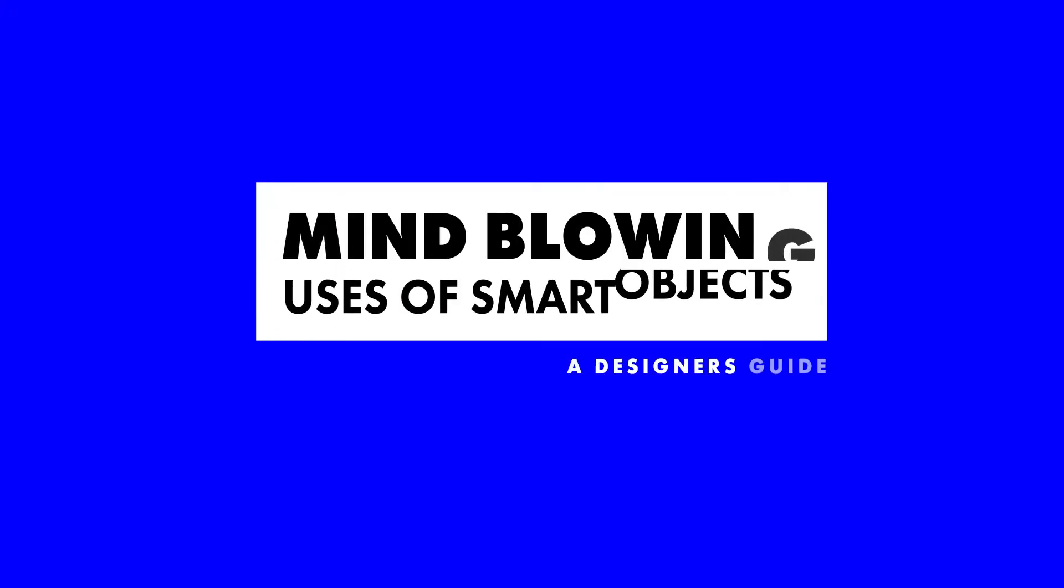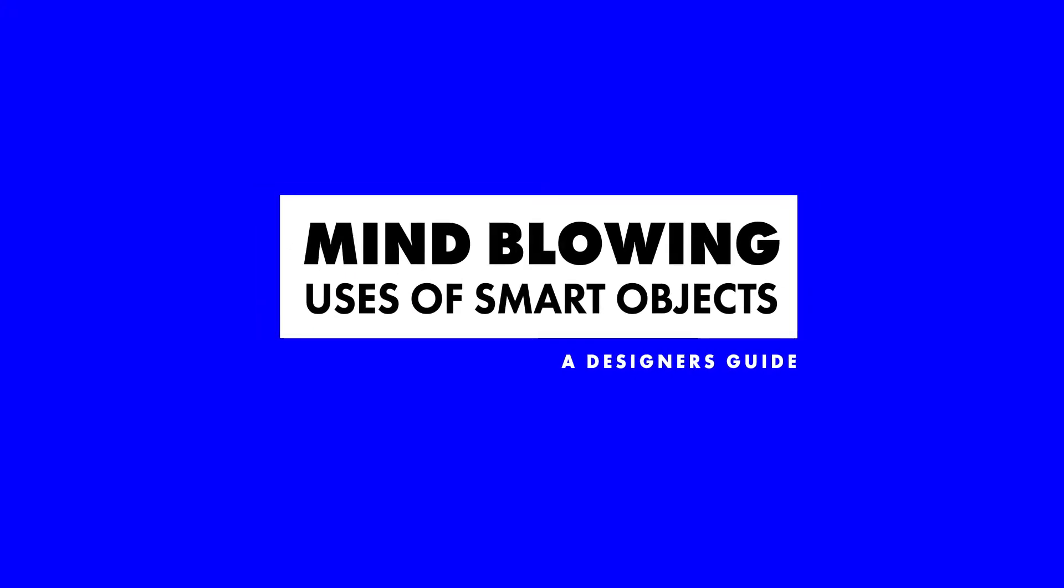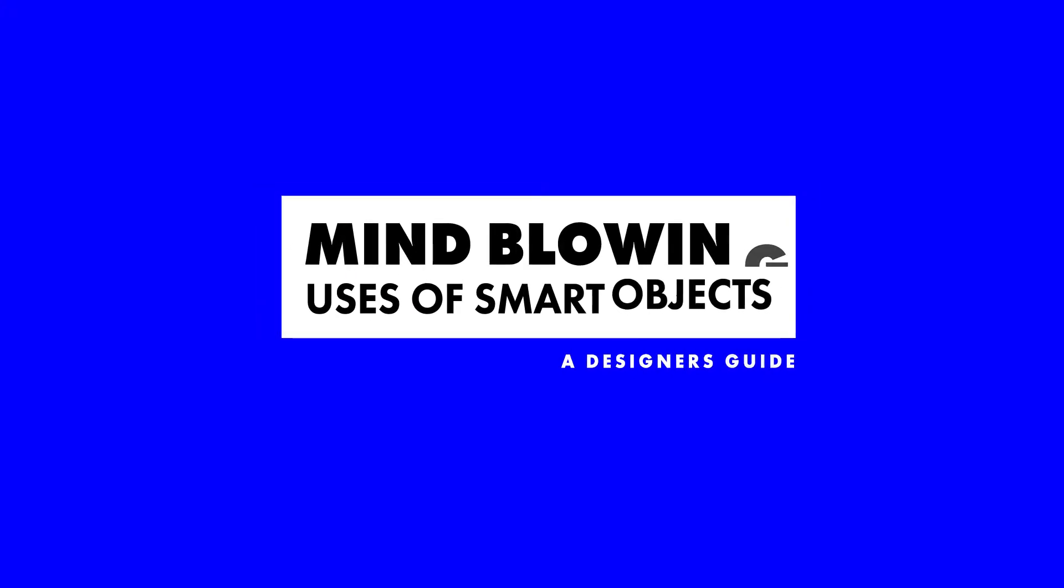Welcome everyone. In this video we'll be learning about the mind-blowing uses of smart objects. First up, we're going to look at how smart objects can retain image quality.